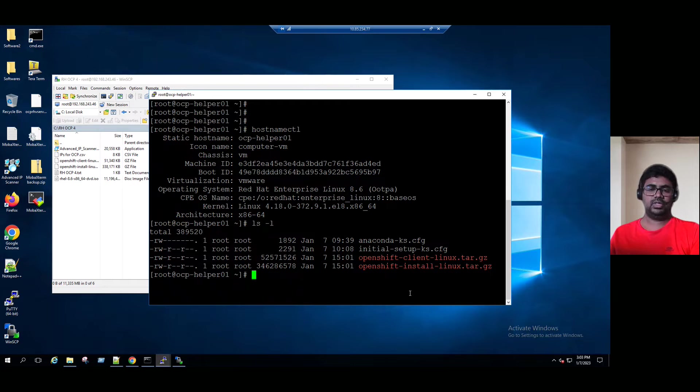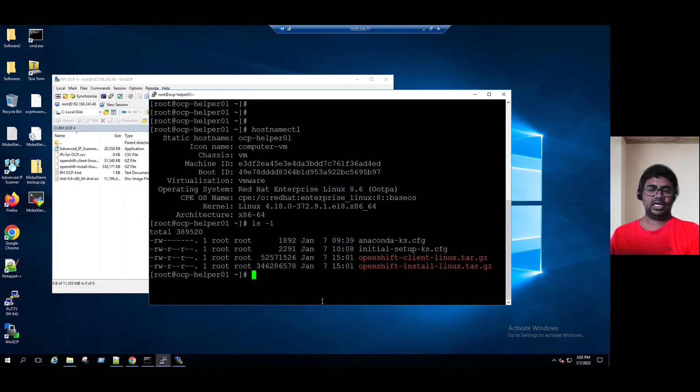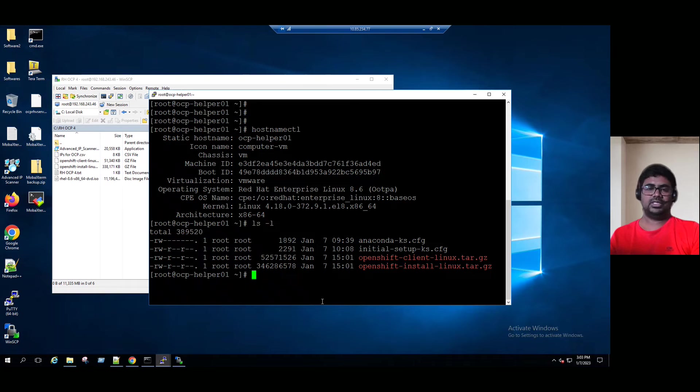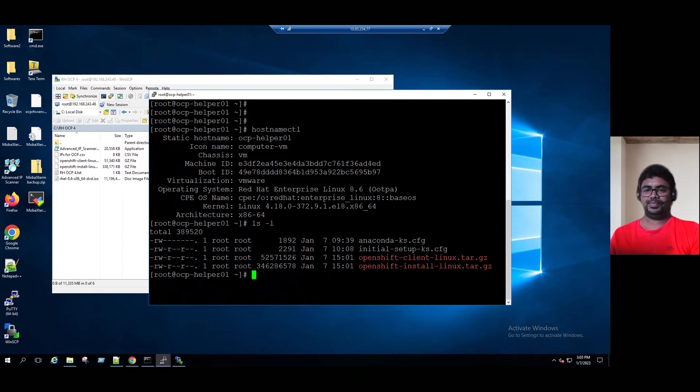In the next session, I will show you the OpenShift installation implementation procedure. During that time, this tar we have to extract and copy into the local location and initiate the OpenShift installation. Installation may take around 45 minutes. So for the first time, I will stop here. We'll continue with another session.